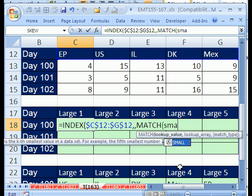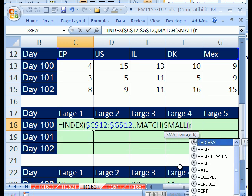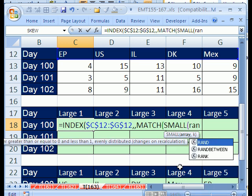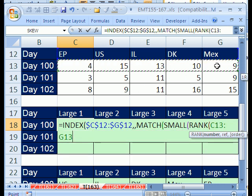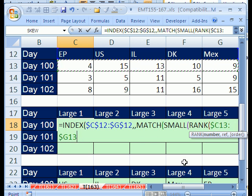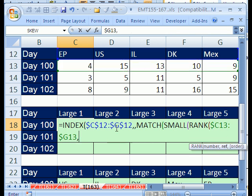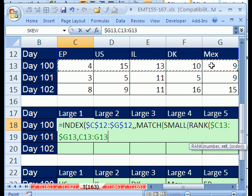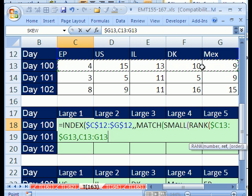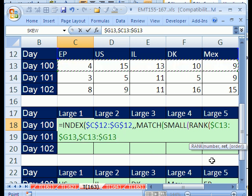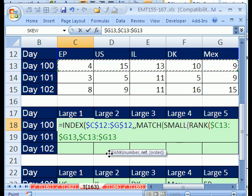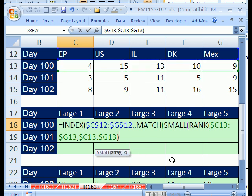I'm going to say SMALL, and then I'm going to do RANK. I'm going to take this whole range here, and by the way, we need to lock this. I'm going to hit the F4 key one, two, three times. It wants a number to look up, and then comma, and it wants the reference. So, we're going to take the same values, F4, F4, F4. The order here, by default, comes in descending order, so we don't need to put that there. We can close parentheses.